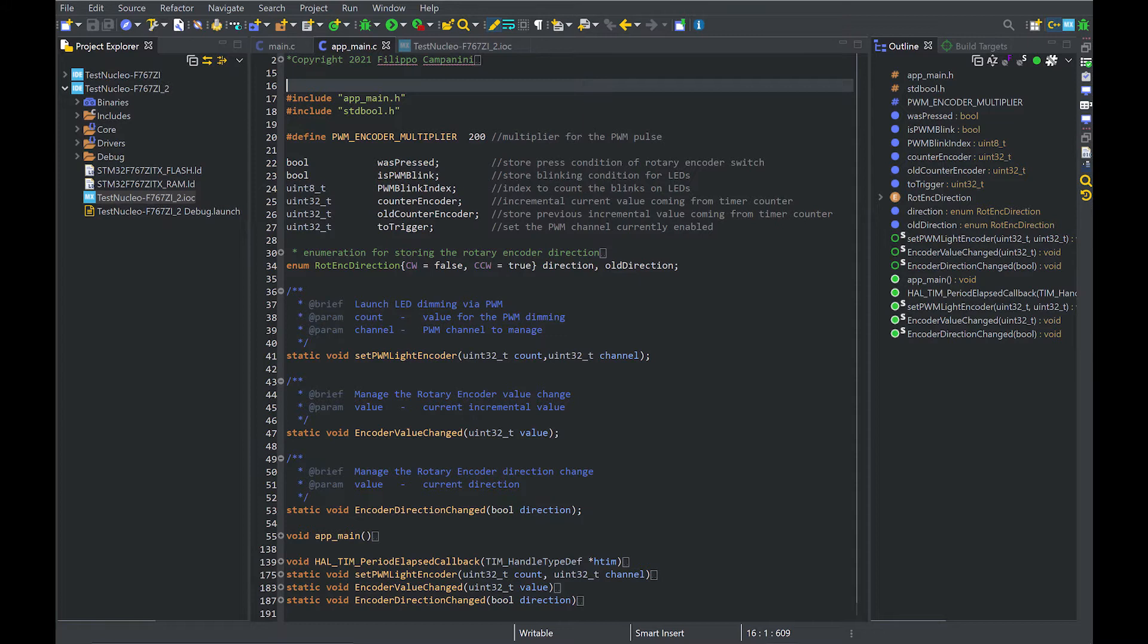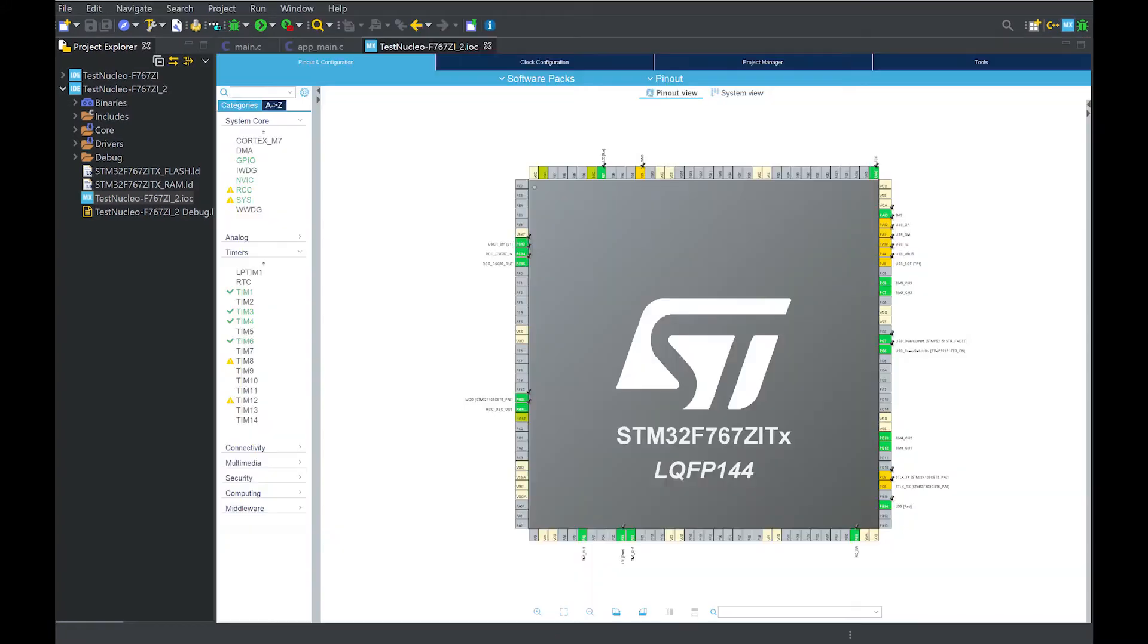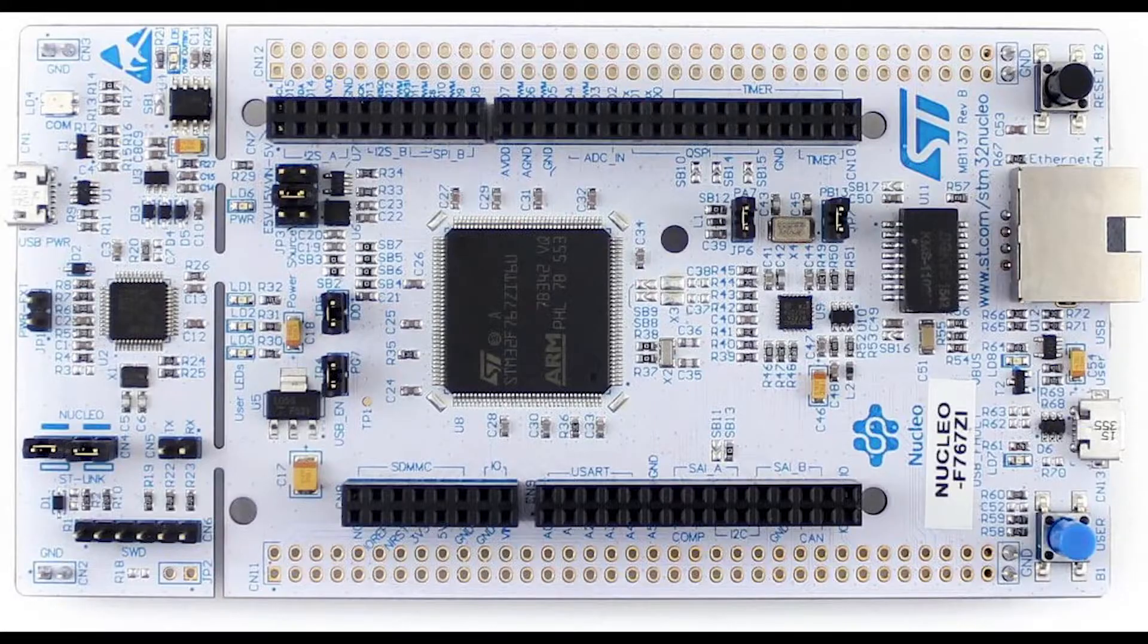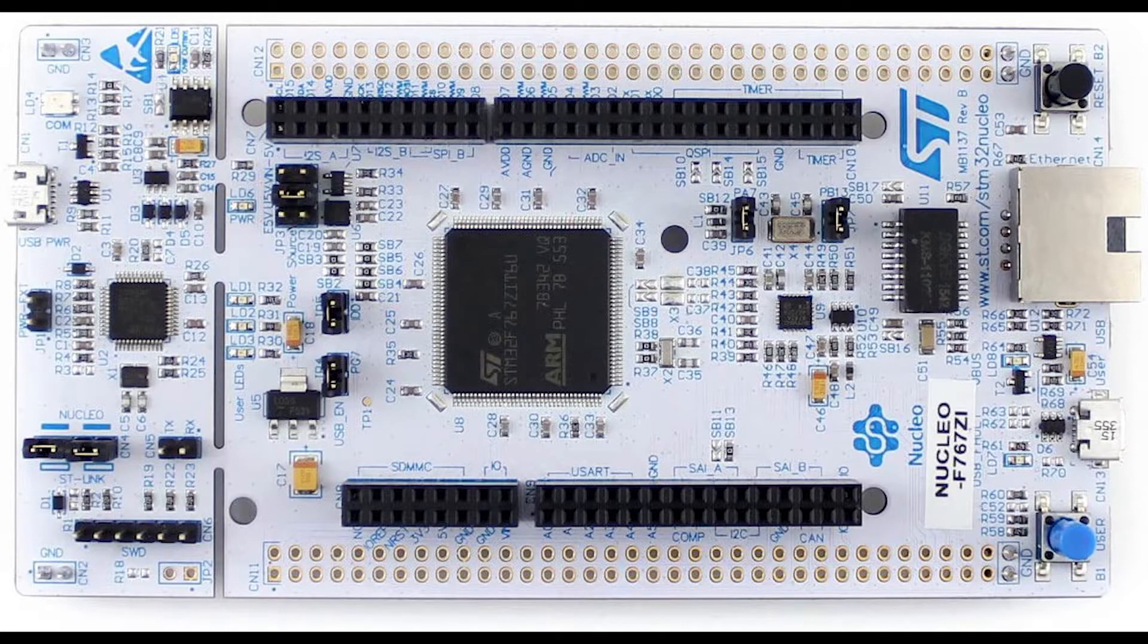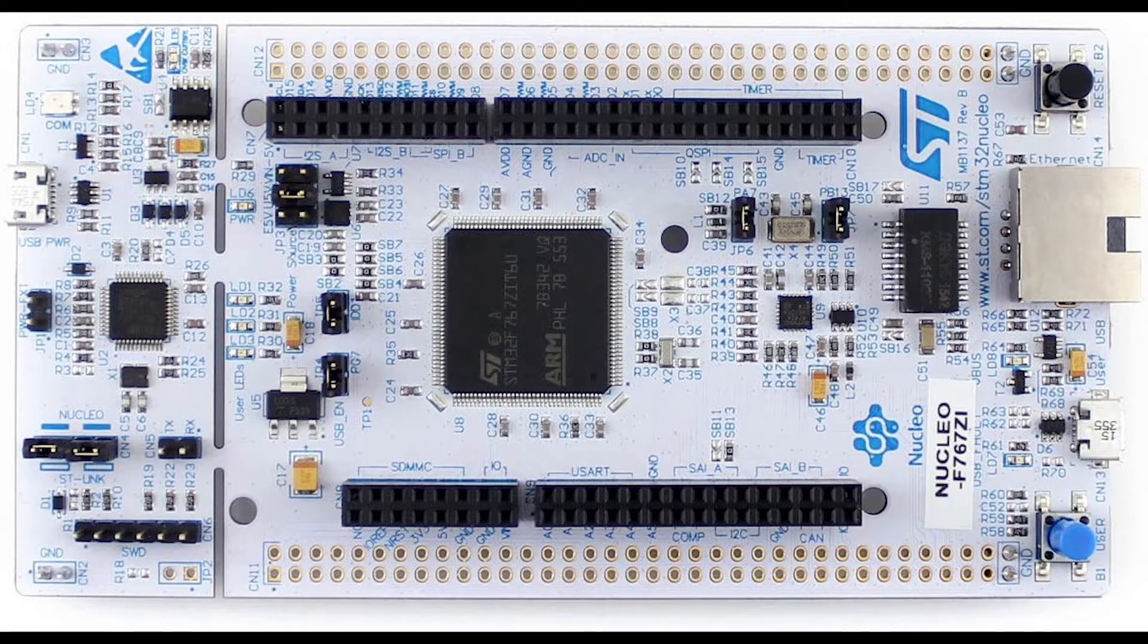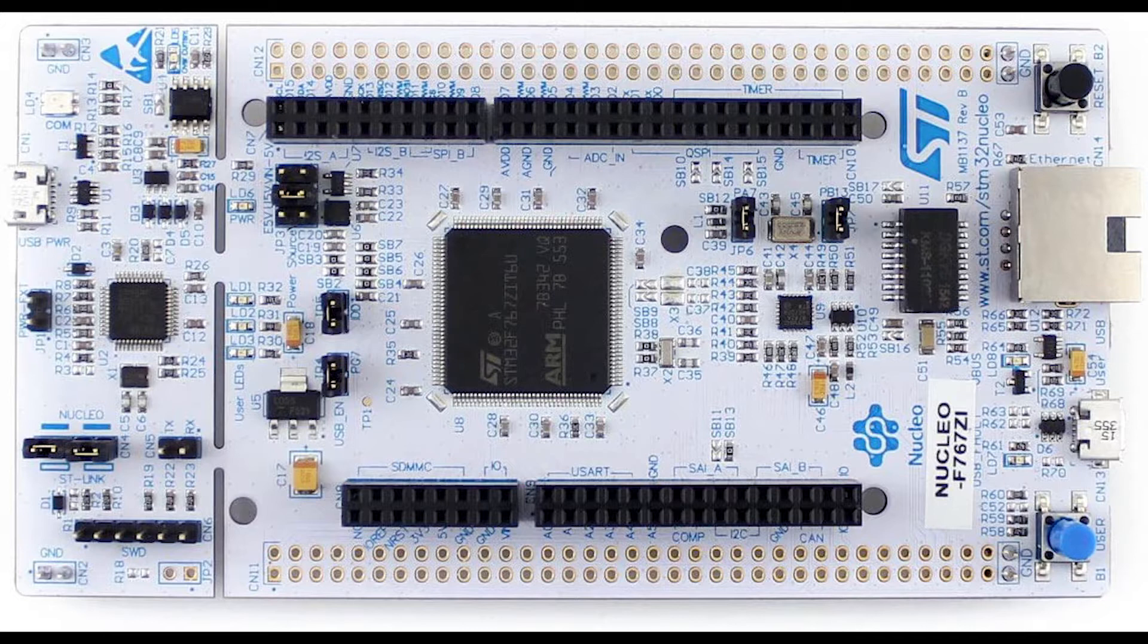I will use ST-Cube IDE to program the microcontroller and the CubeMX built-in configuration tool to configure it. In terms of hardware, I will use a Nucleo F767Zi which enables prototyping with Cortex-M7 based MCU, the F767ZI.